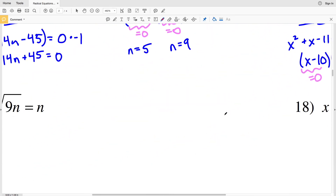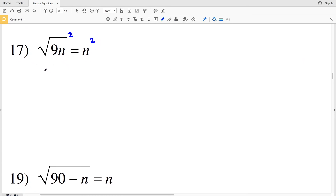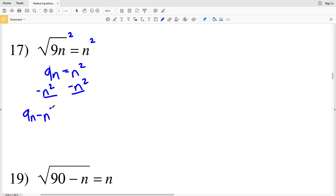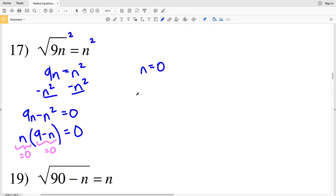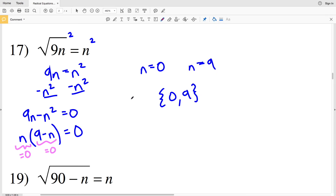Continuing on to number 17, we square both sides to get 9n equals n squared. Subtracting n squared from both sides gives 9n minus n squared equals 0. Factoring out n: n(9 − n) = 0. So n equals 0 or 9 minus n equals 0, meaning n equals 9. Both solutions are non-negative, so for number 17 the solutions are {0, 9}.